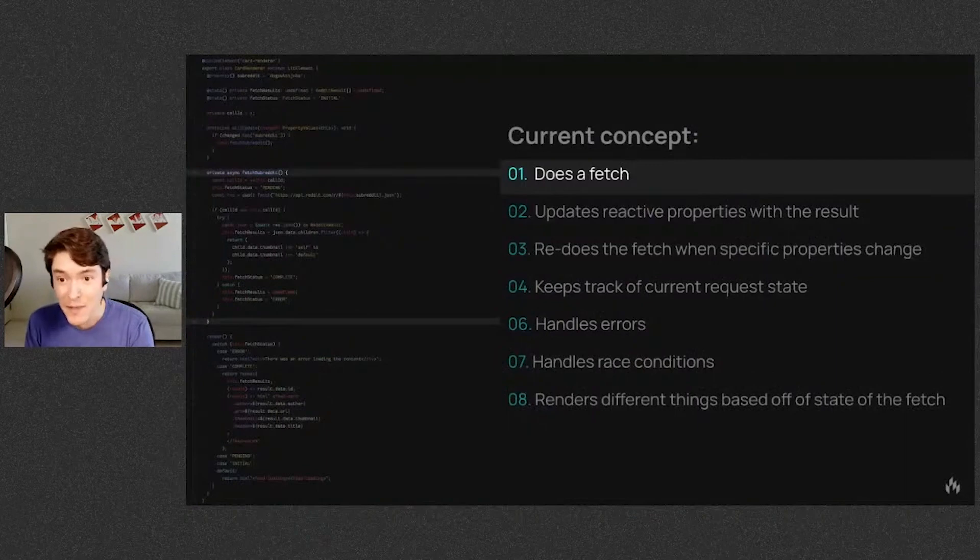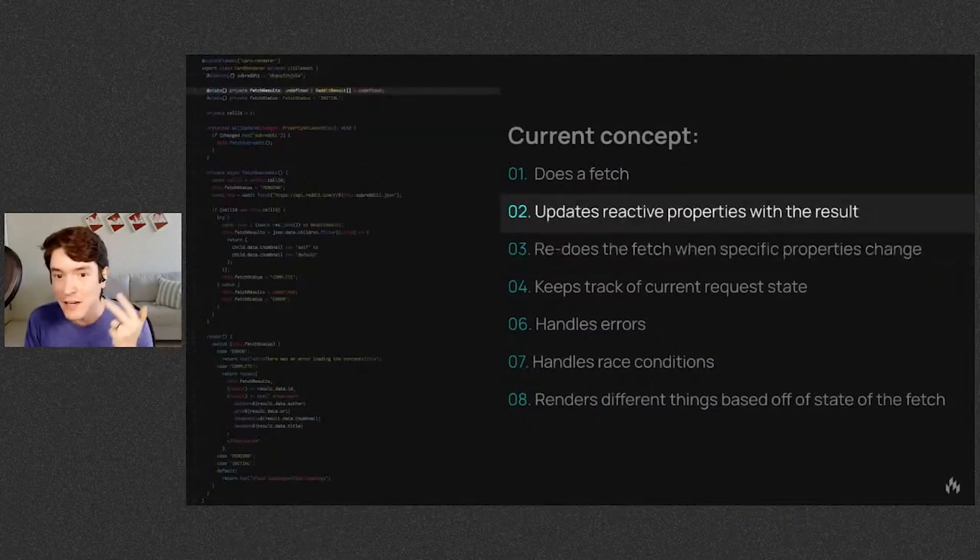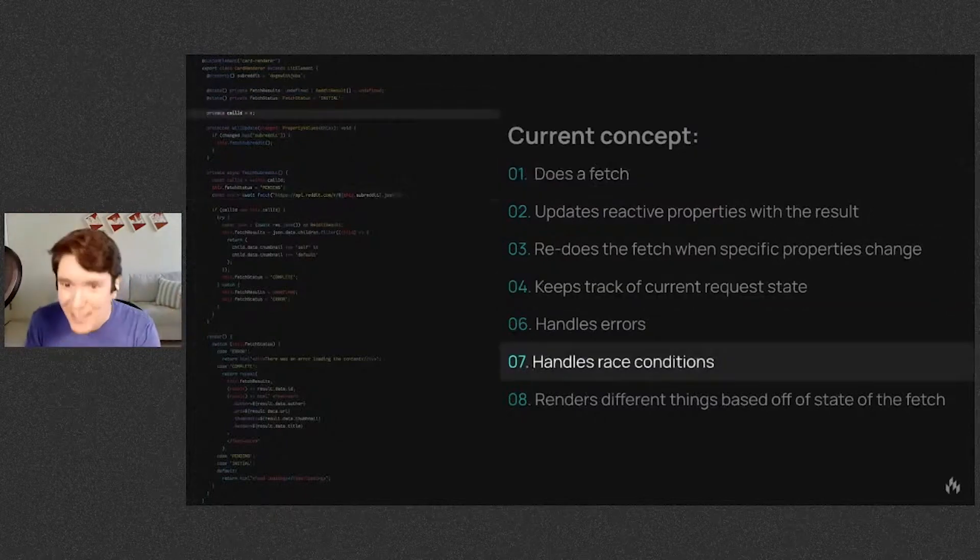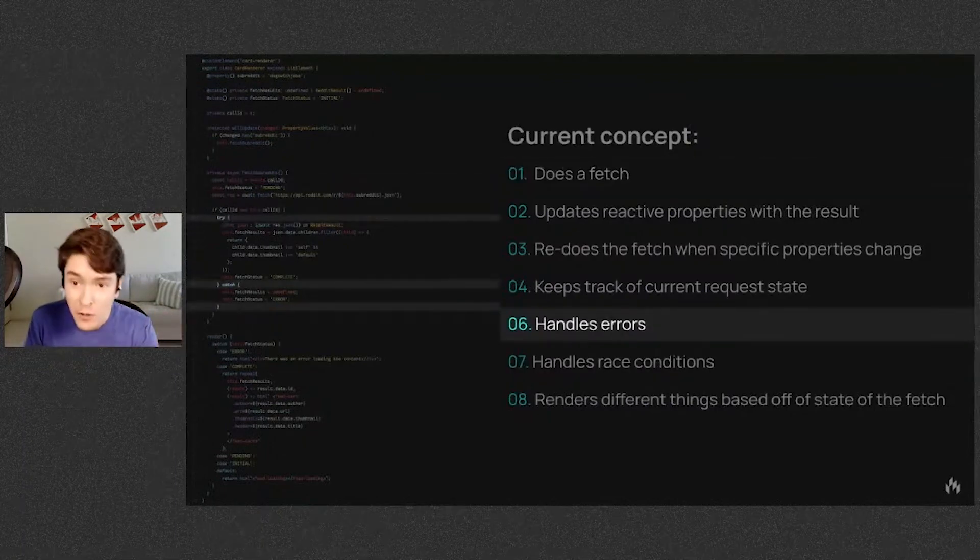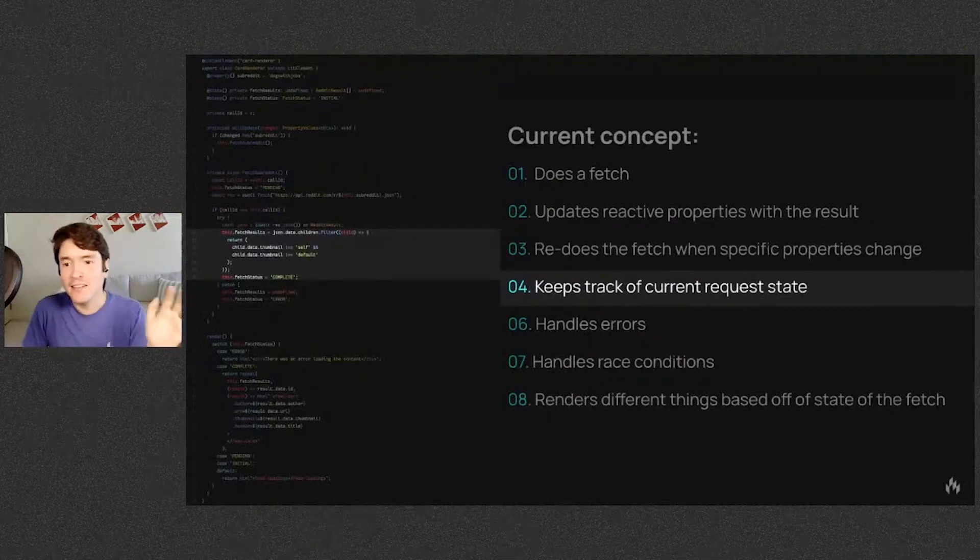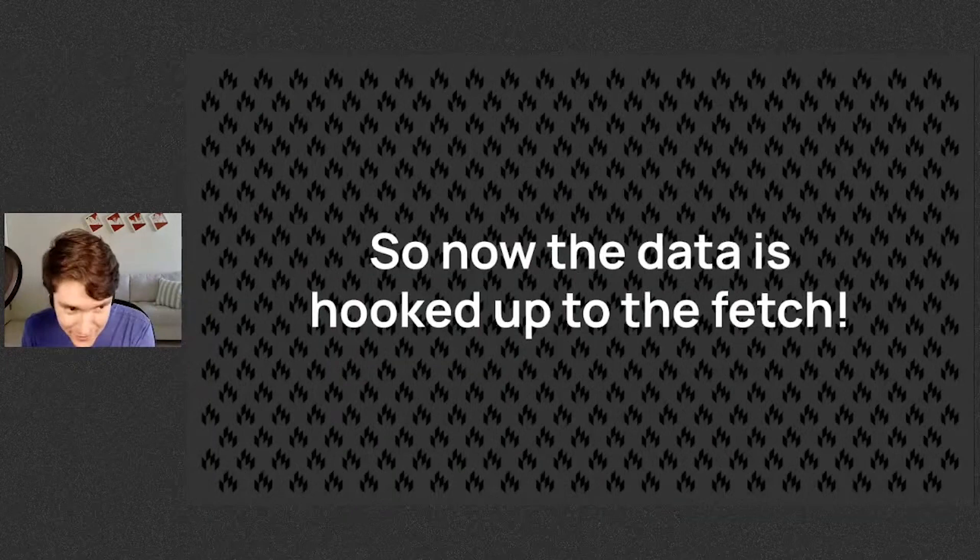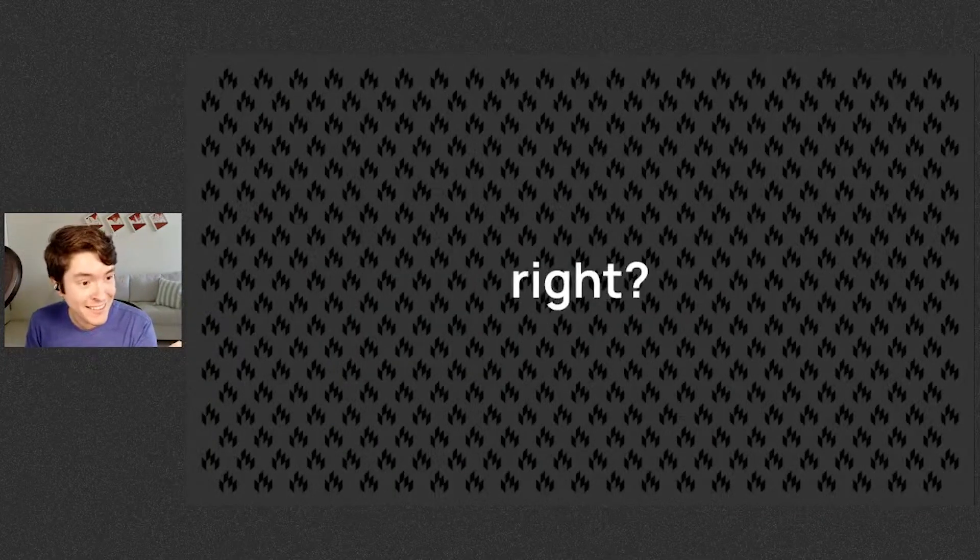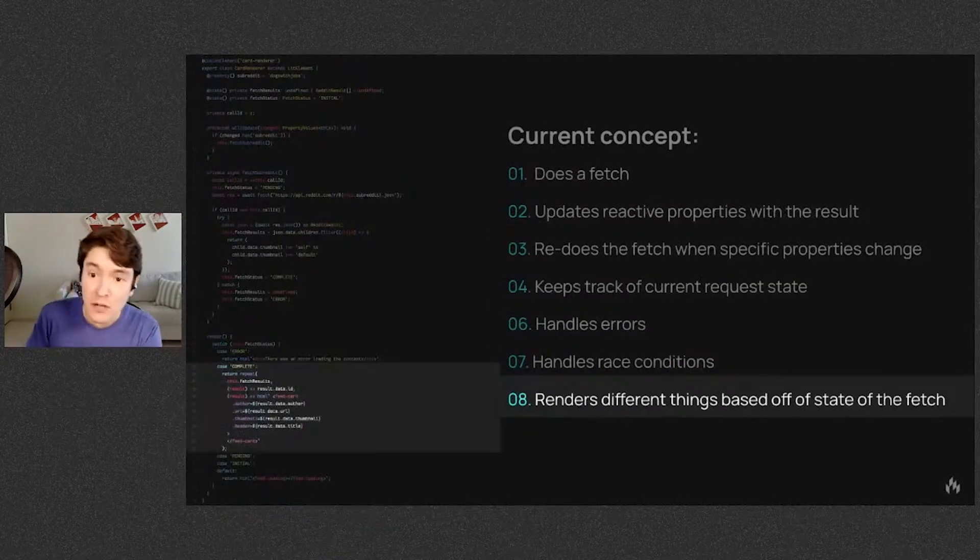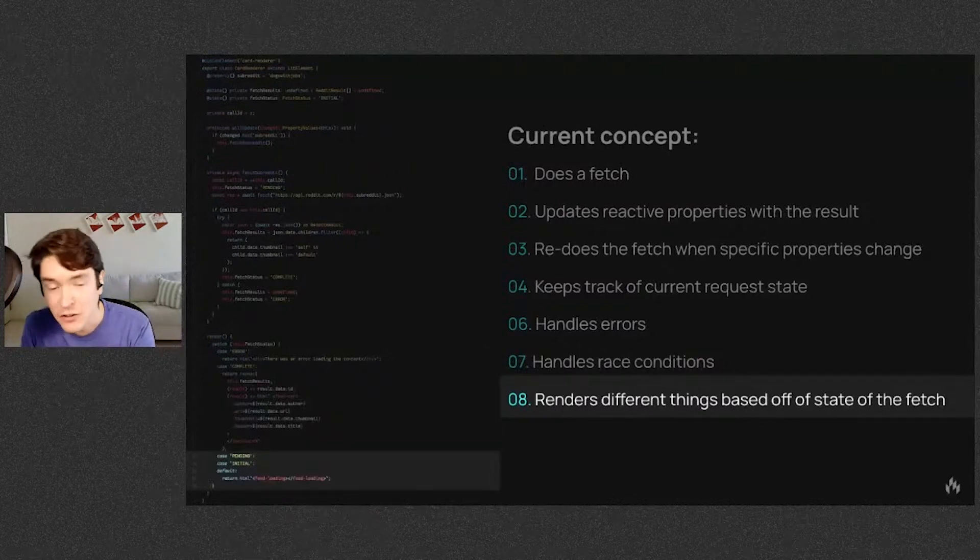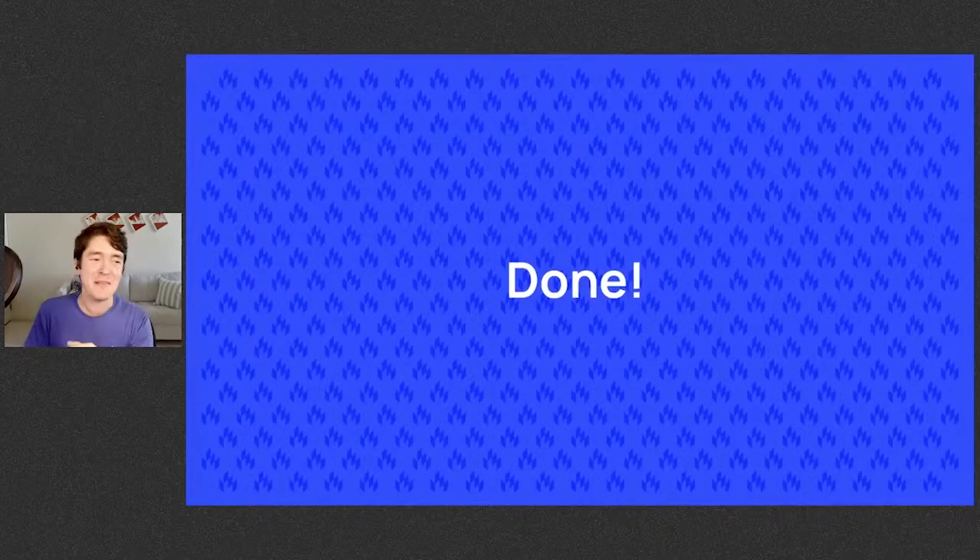First, you create the method that fetches, call the fetch every time the subreddit changes, save the subreddit as a property, save the fetch result and the fetch status. Now we actually do the fetch. Now you need to handle race conditions with the dirty bit, dirty bit checking, parse the output. Oops, this might throw an error, so wrap it in a try-catch. On success, format your data and set the status to complete. On error, clear the data and set the status to error. Okay, so now the data is hooked up to the fetch, right? We're done, right? Nope. Now we actually got to render it. First create a switch based on the status, render your error case, render the cards with the data on the complete case, render the loading spinner on the initial and the pending cases. Are we done? Yeah, okay, yeah, we're done.